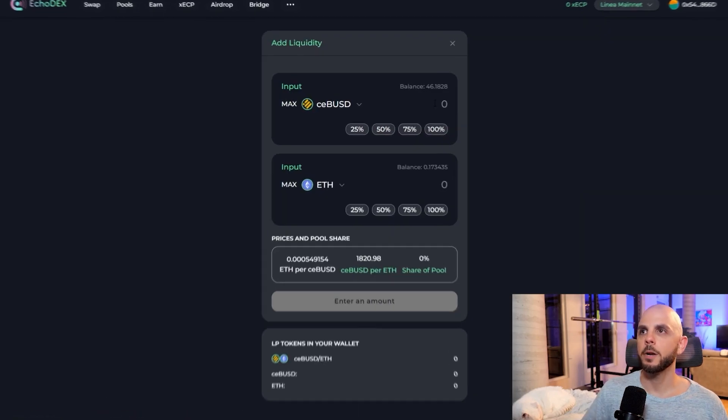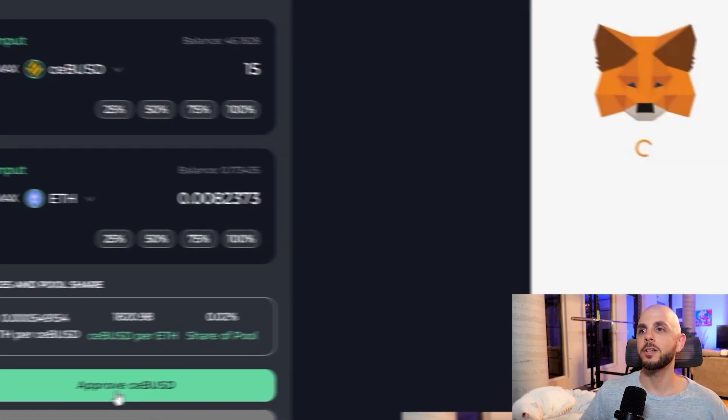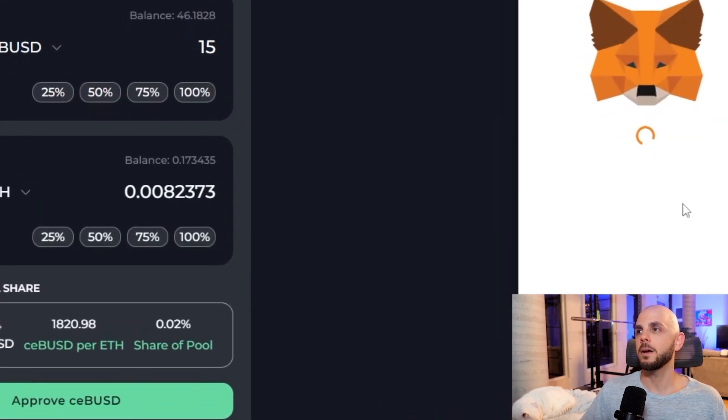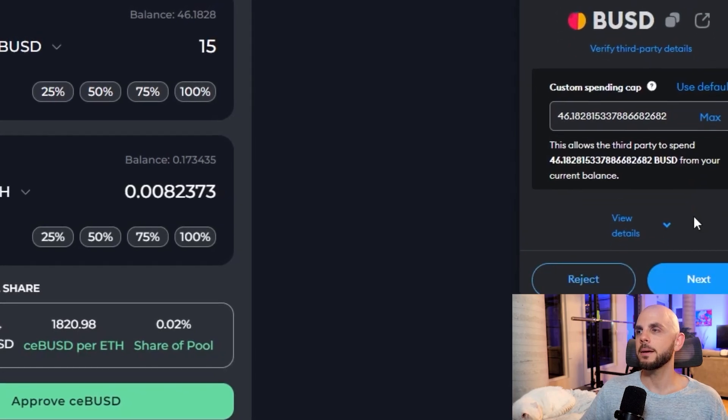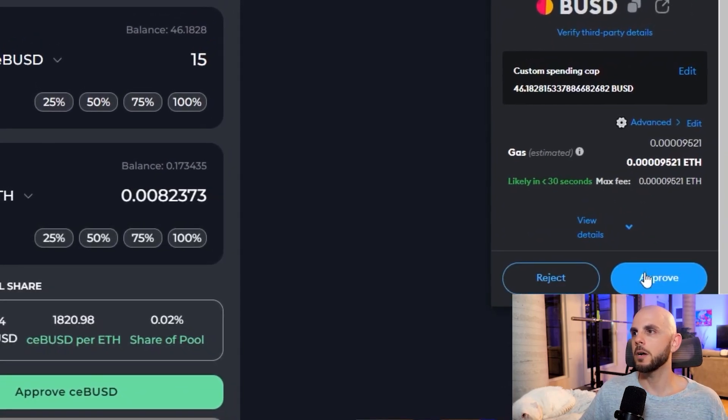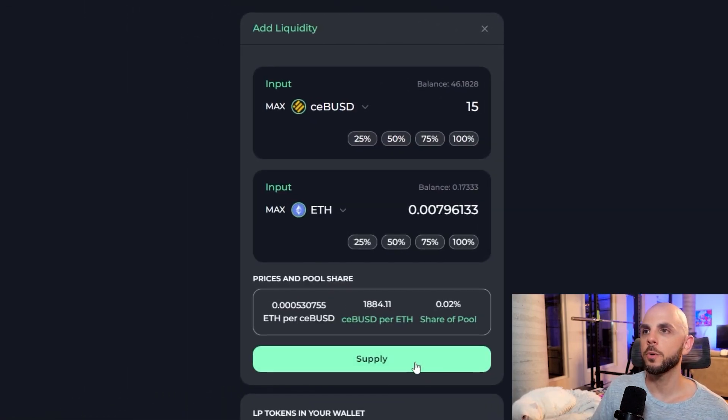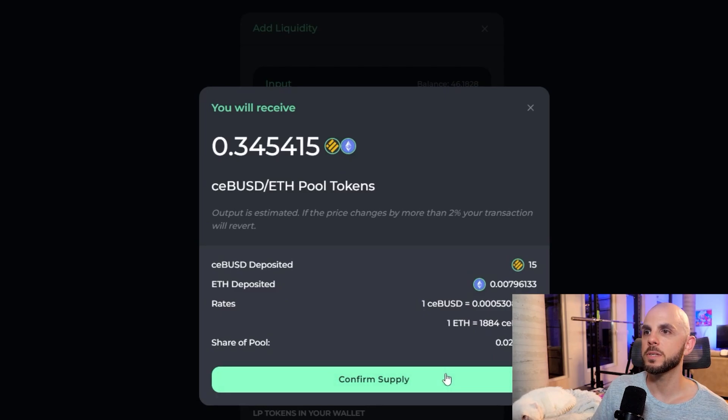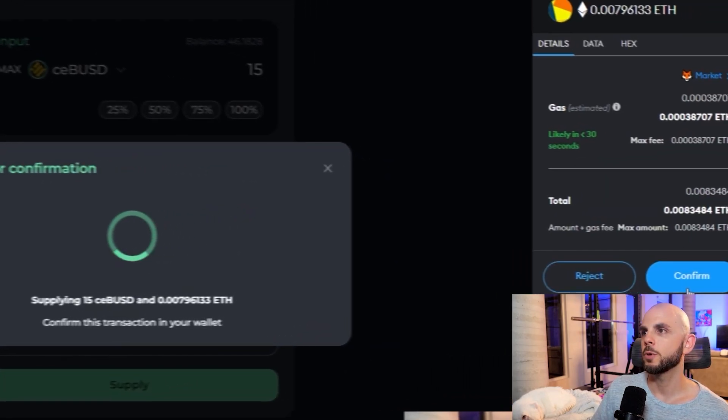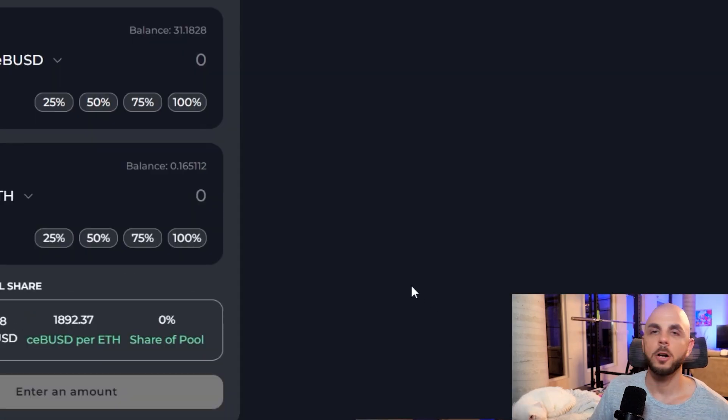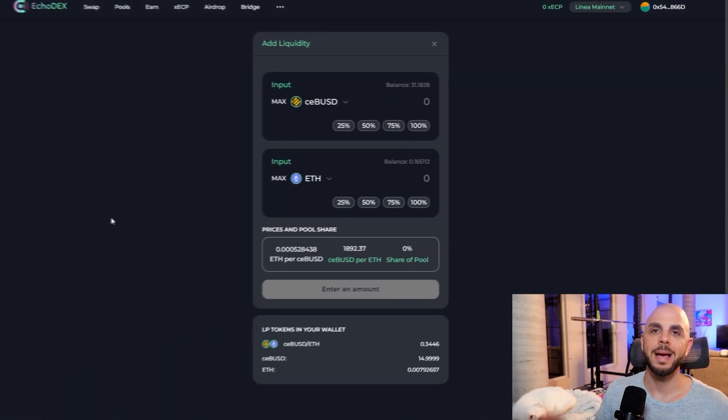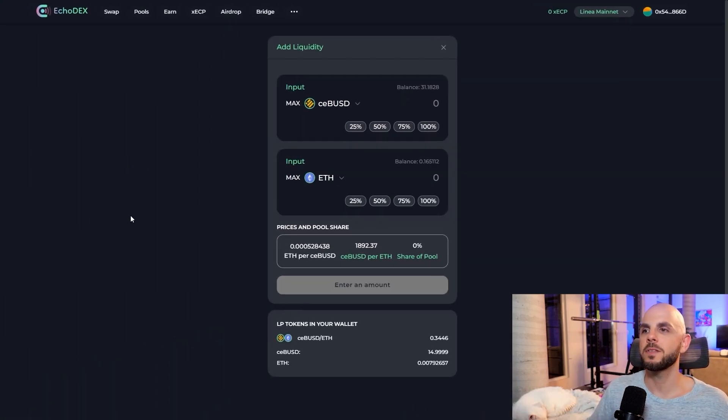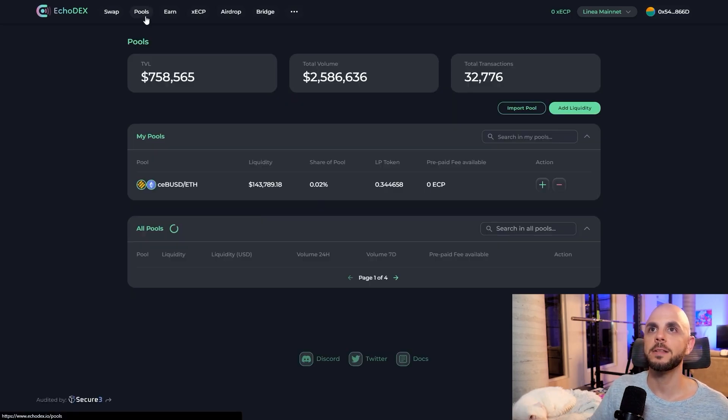I'm going to put $15. Once again, it automatically tells me how much ETH I need. I need to once again approve my BUSD because it's not approved for their contract. And once our transaction has gone through, we can do supply, confirm. Again, we have to approve another transaction and our transaction has gone through. Now, again, you're going to want to leave this in for weeks, months, however long you feel like. But for the sake of this tutorial, I'm going to show you how to withdraw.